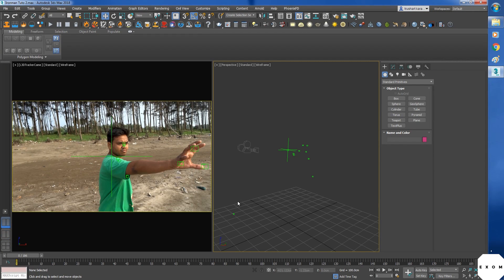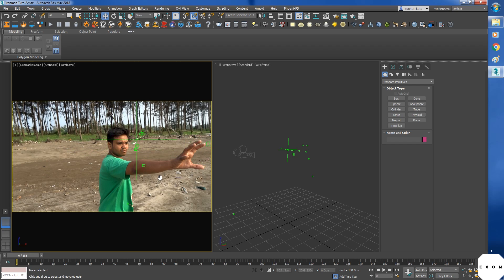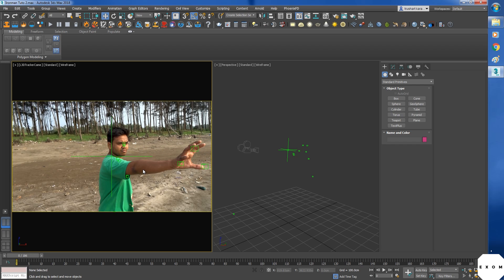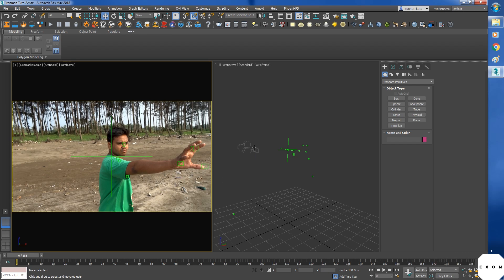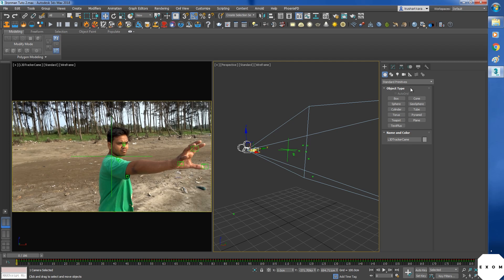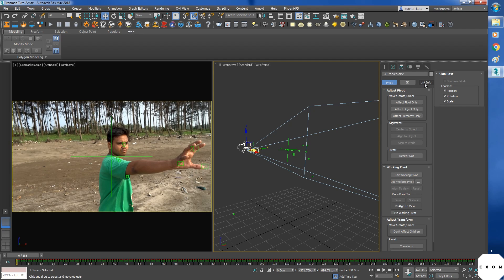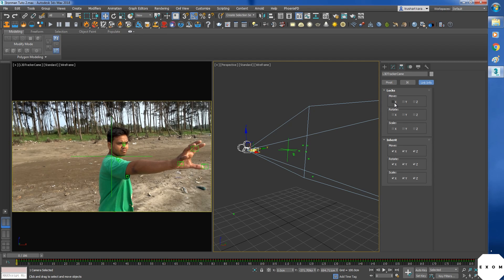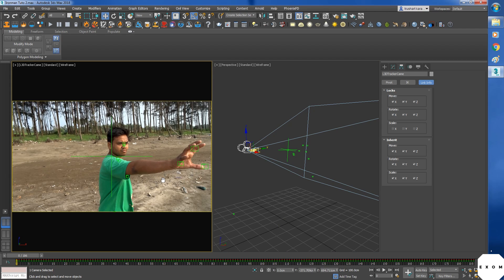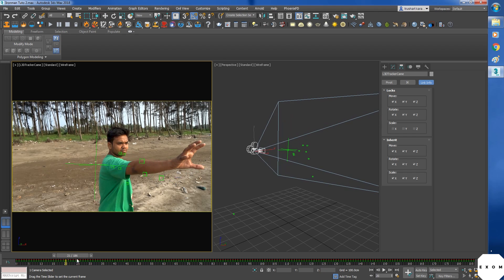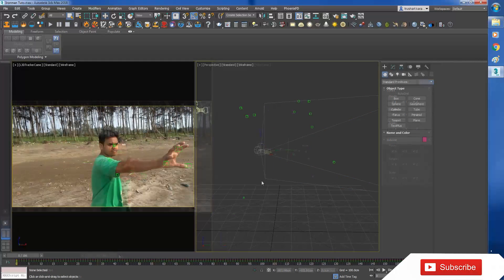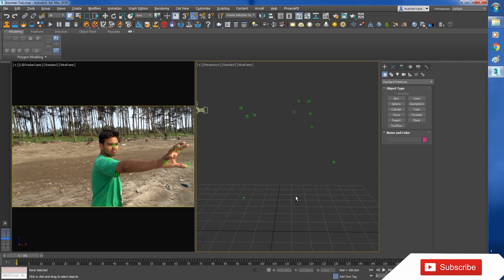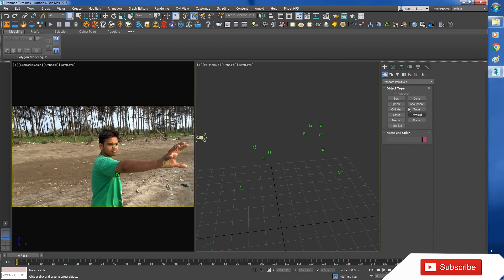Before doing anything, we need to lock the camera. Because if by mistake you panned around in this view, it will actually move your camera. And if you forget to undo in time, then your tracking won't match the video. And your scene will be completely messed up. So select the camera. Go to hierarchy tab. Then link info. And lock move and rotate. Now we can't pan around here. But the camera animation works perfectly fine.